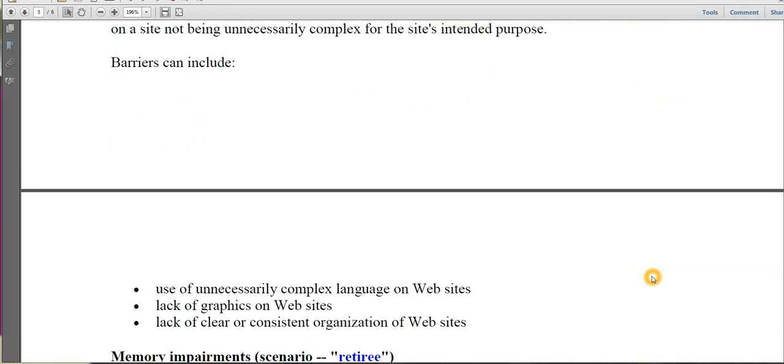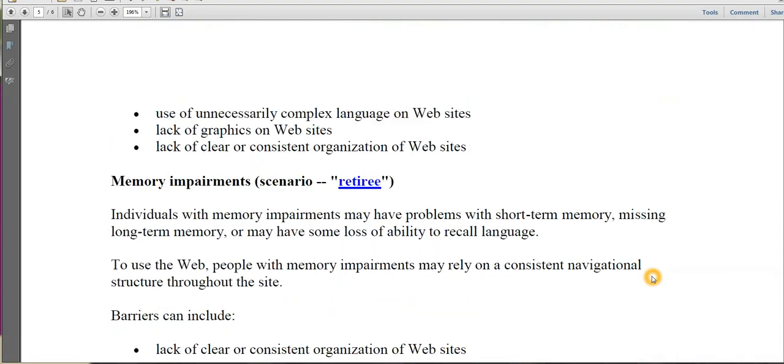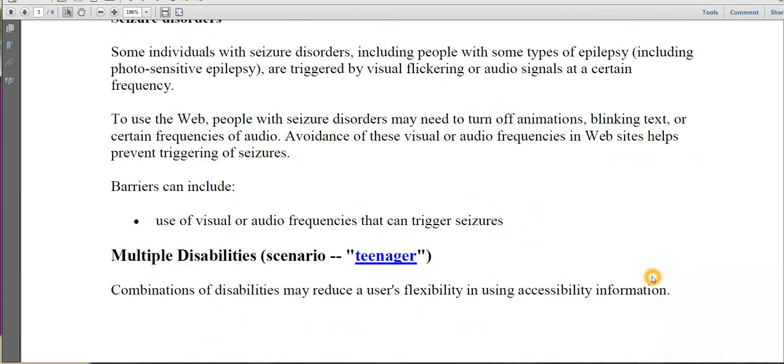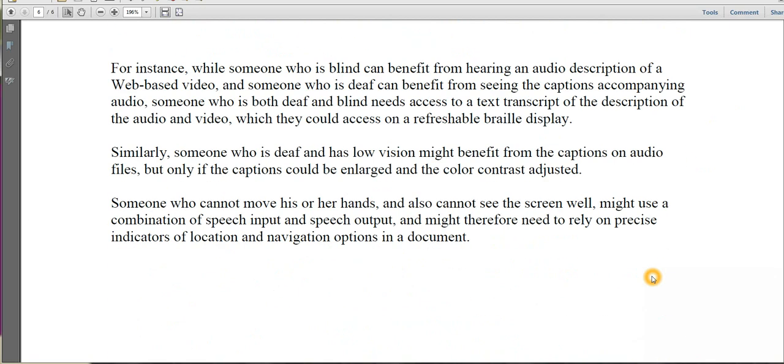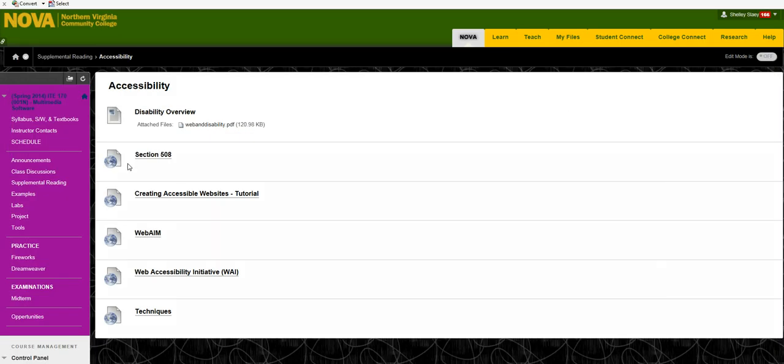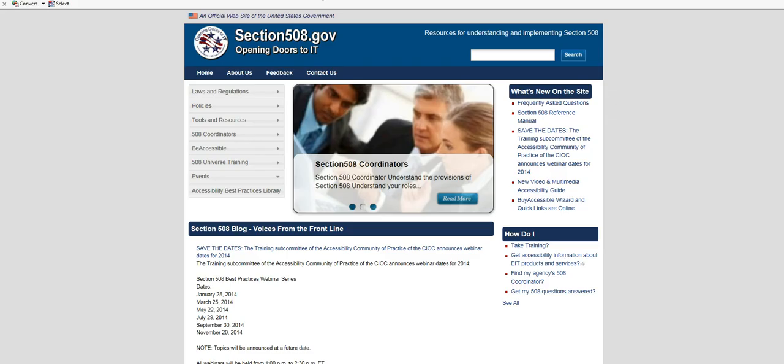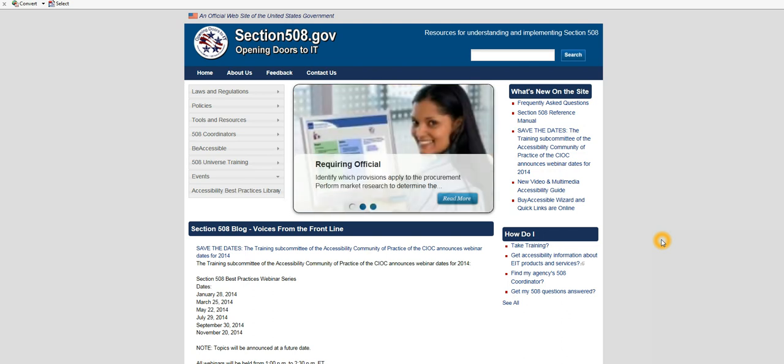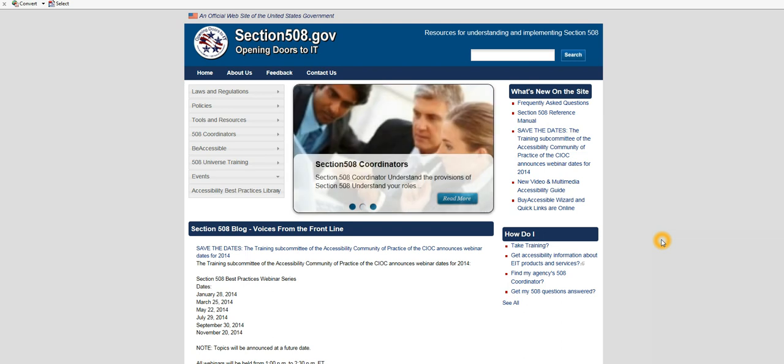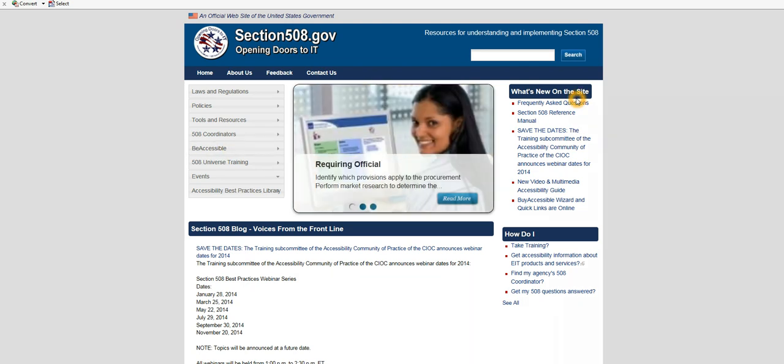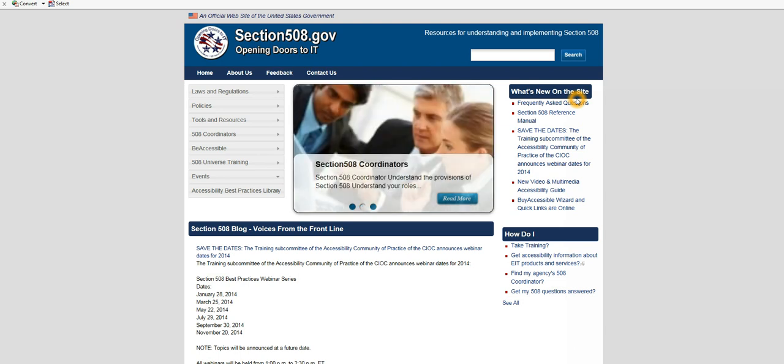It also gives brief explanations as to problems that individuals with these disabilities could encounter on a website. The next link is to Section 508. Section 508 is a federal law regarding accessibility of websites.